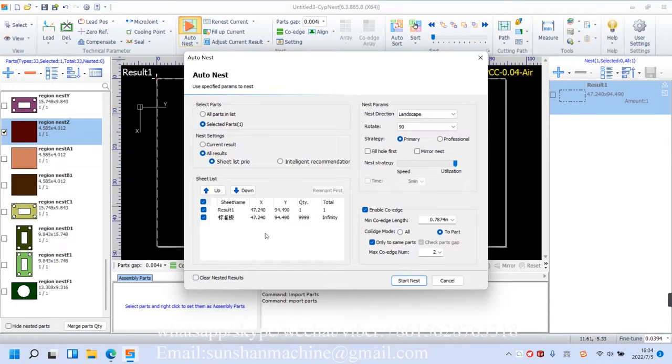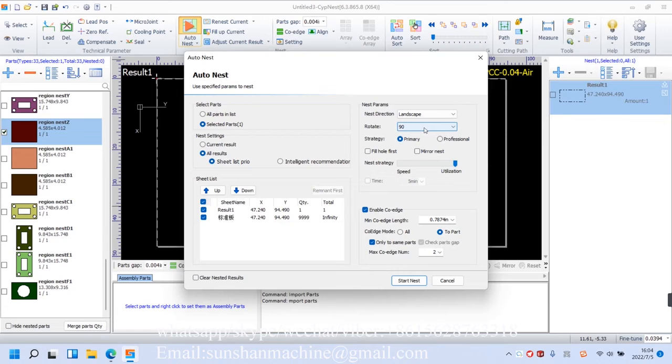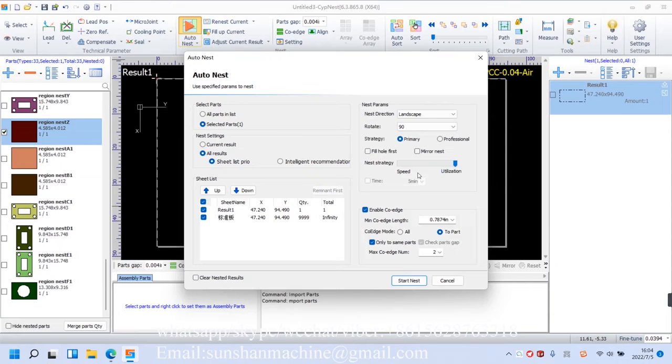On the right side is where to set nest parameters. We've got nest direction, rotate degrees, and nest strategy. The slider's two poles represent nest speed and utilization.